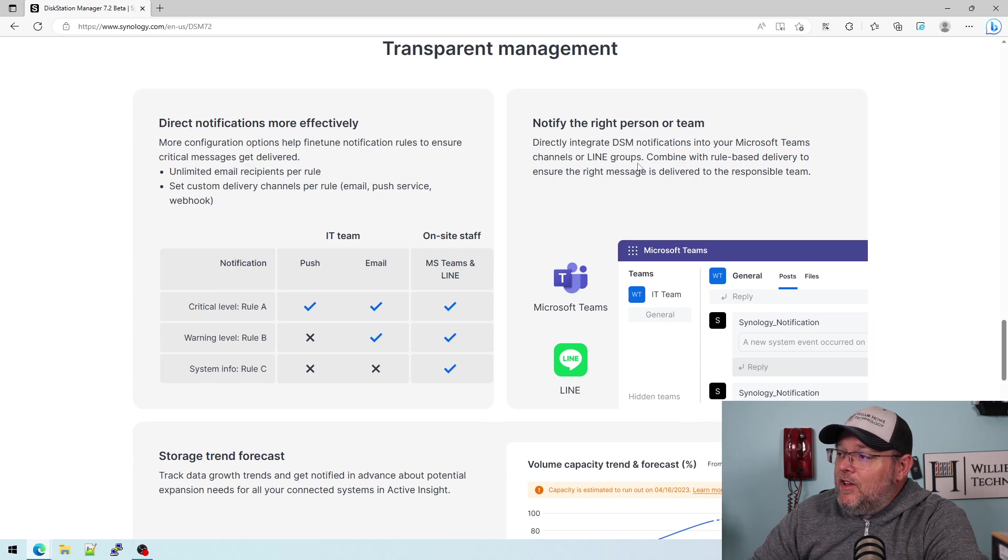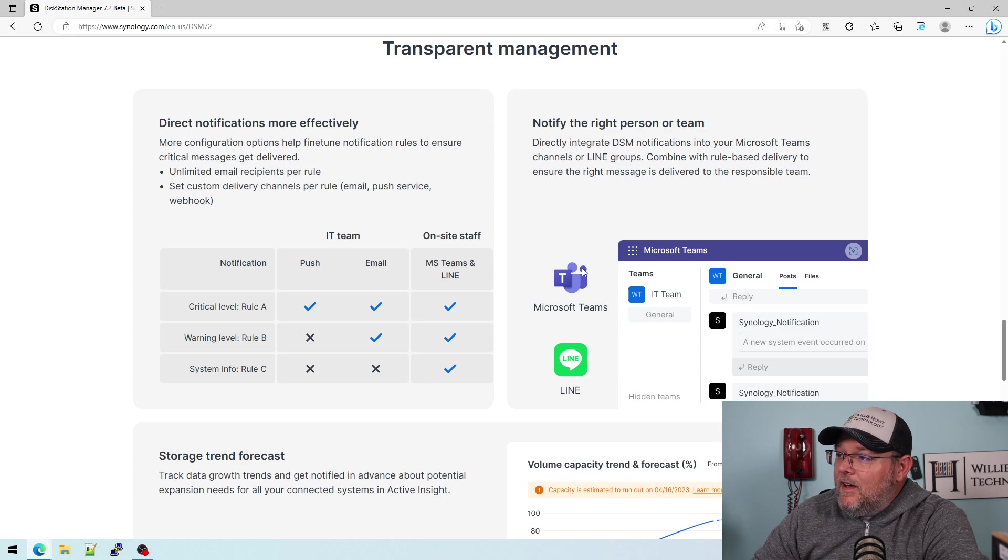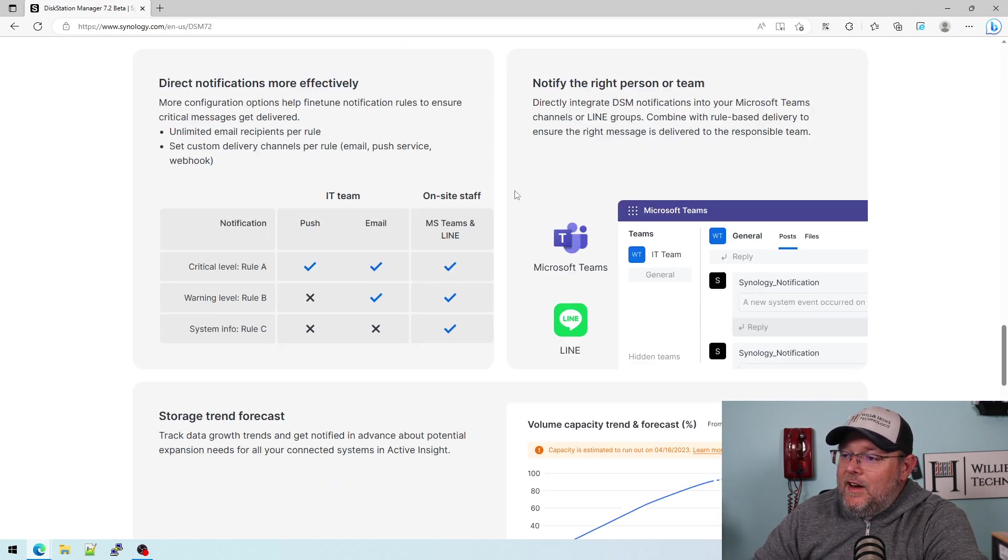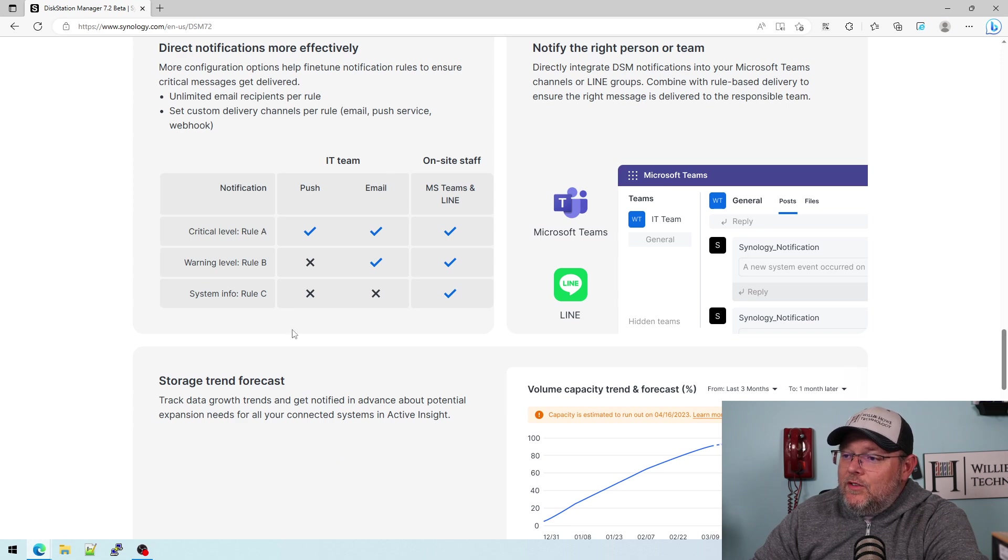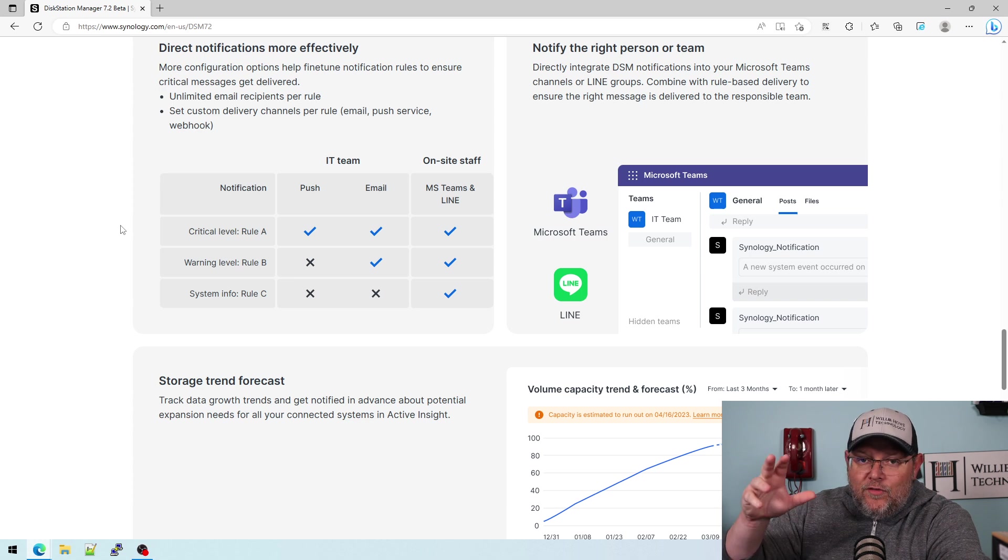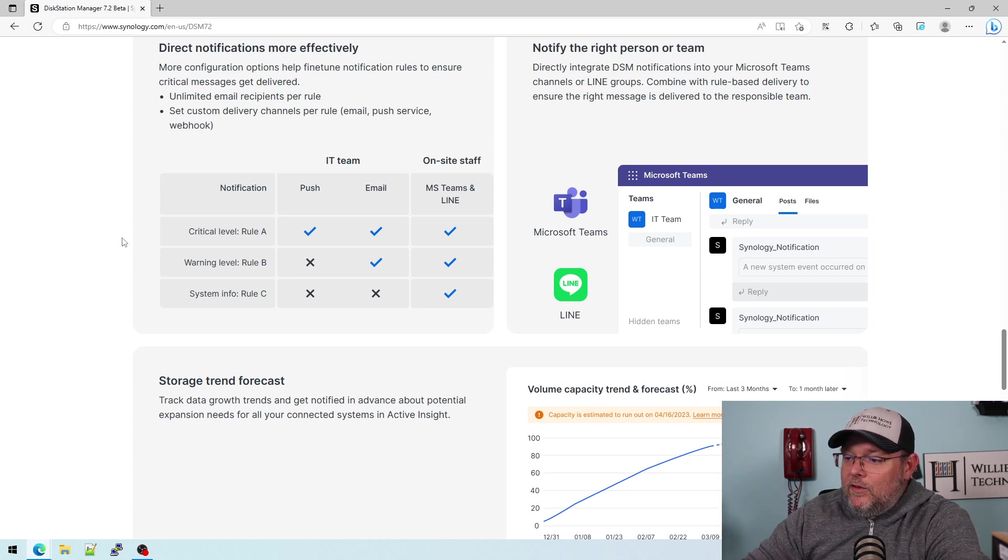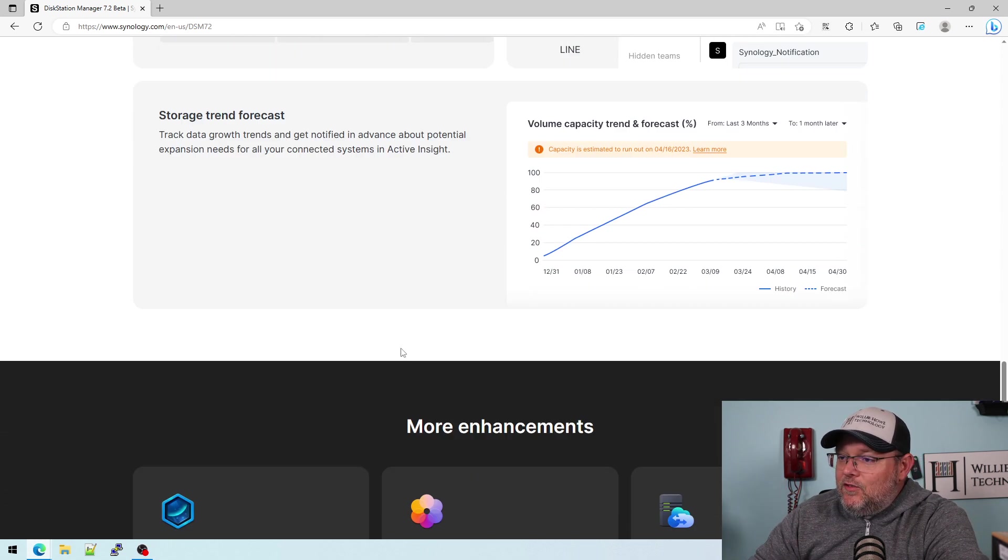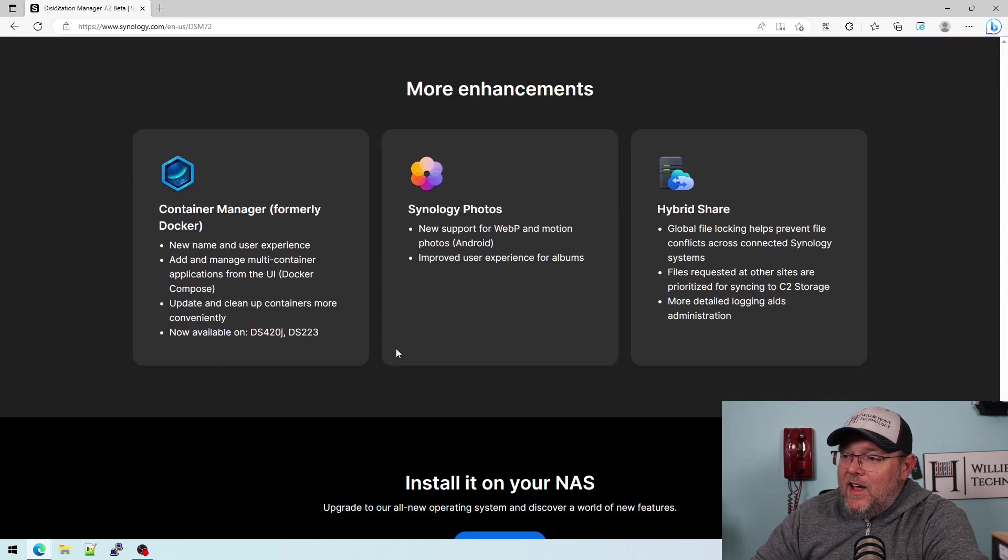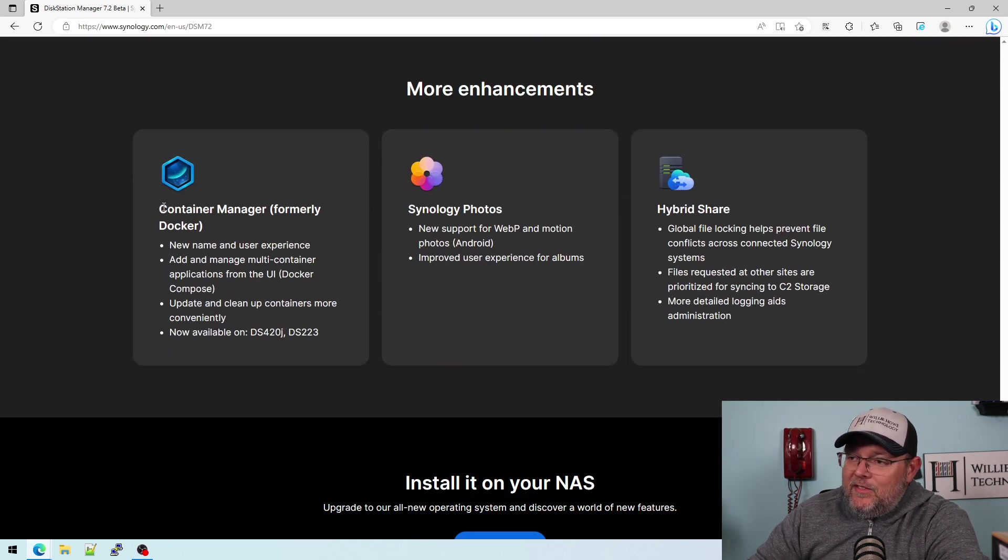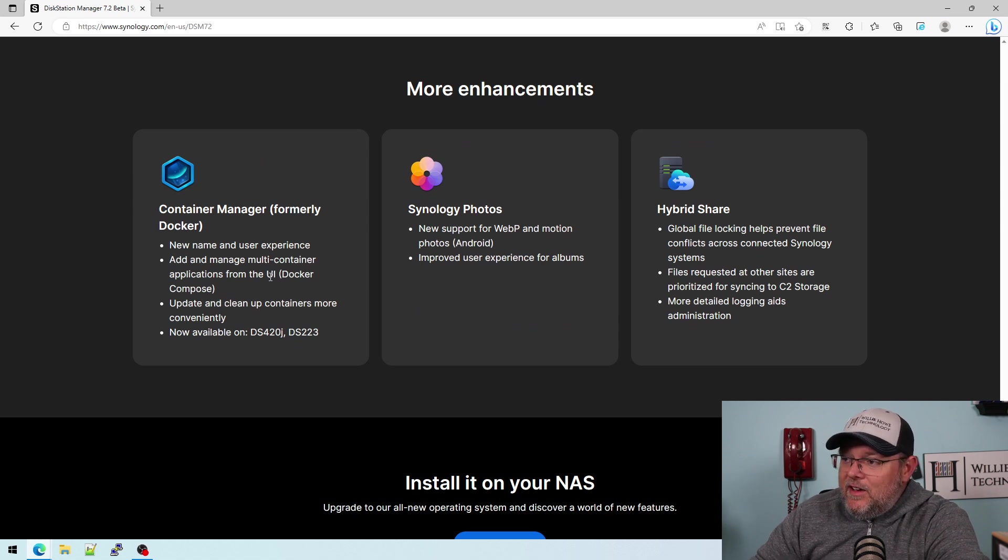DSM now has teams or line notifications. So that's kind of neat. Direct notifications. So you can push notifications depending on their notification level, whether it's critical warning or system. And storage trend forecast. There's all kinds of stuff. Like they renamed Docker to container manager. So I haven't dug into that yet.